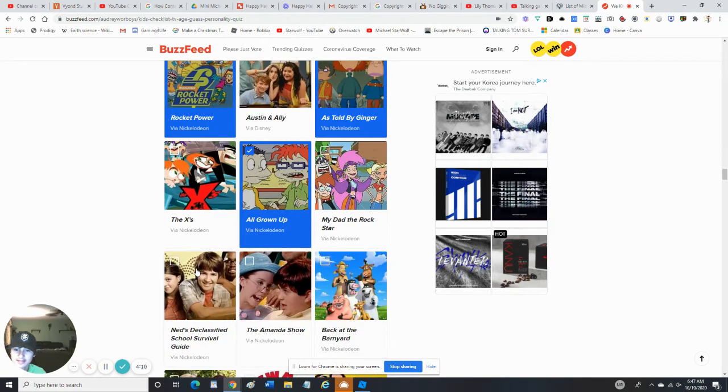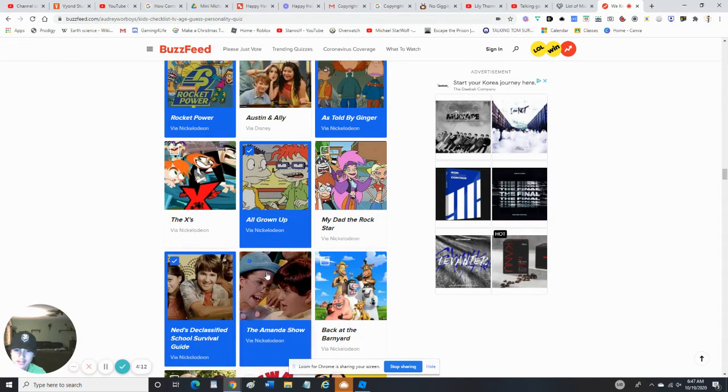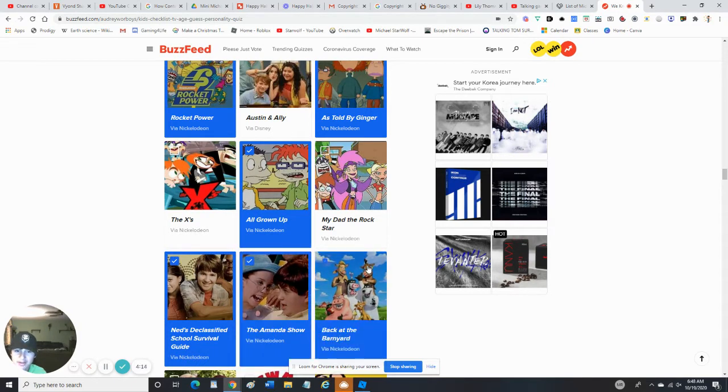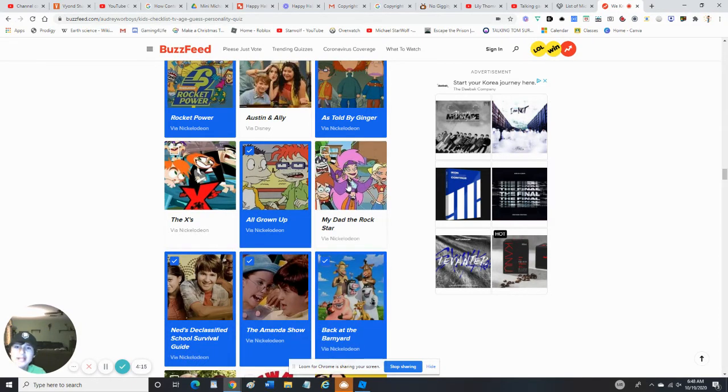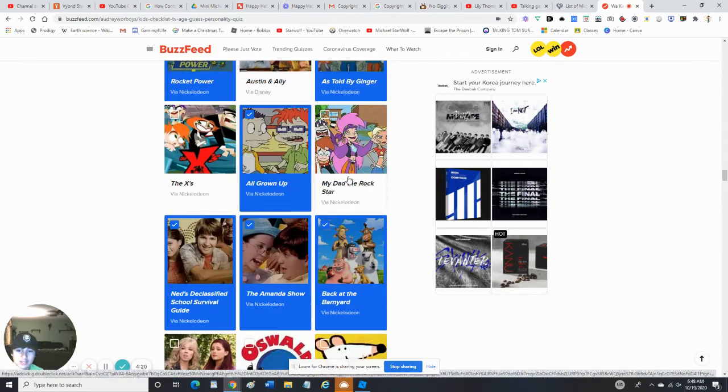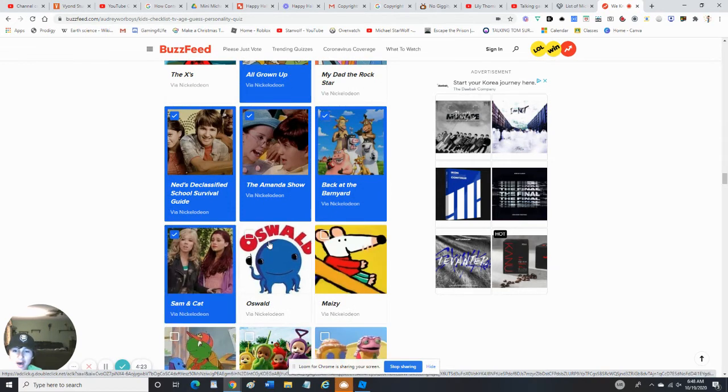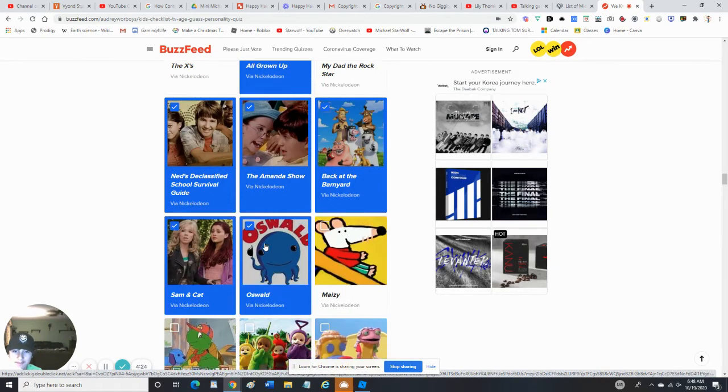Yes, I've seen The Mysteries of Alfred Hedgehog, the first season. Yes, I've seen The Amanda Show. Yes, Back at the Barnyard. Pinky Dinky Doo. That did not air on Nickelodeon, that was probably acquired by Nickelodeon, but no. Sam & Cat - yep. Oswald - yep.